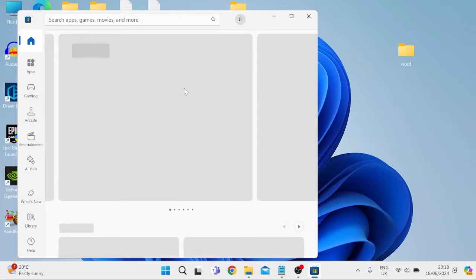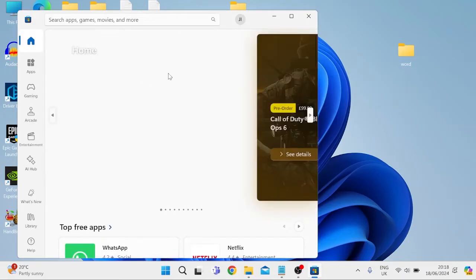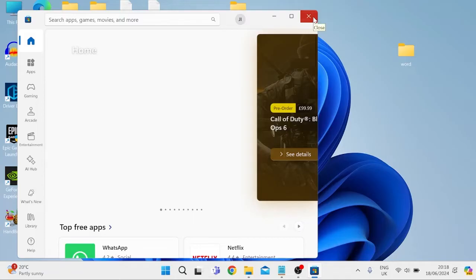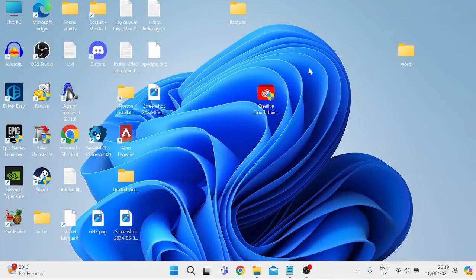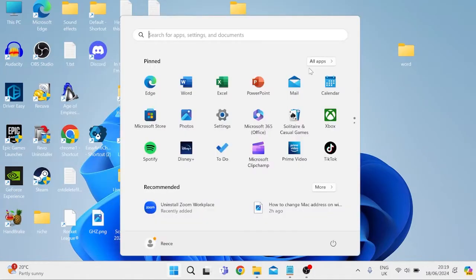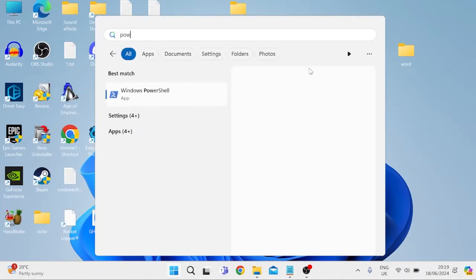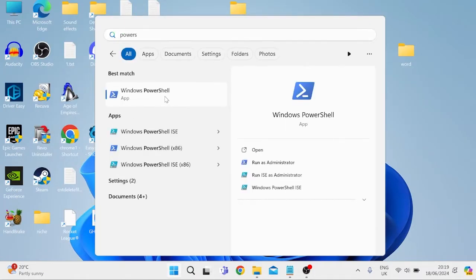Then this will load up the Microsoft Store which will confirm that the application has been reset so we can come out of this window and we're going to then head back to our start menu and search for PowerShell and you need to right click on Windows PowerShell and make sure to run as administrator.